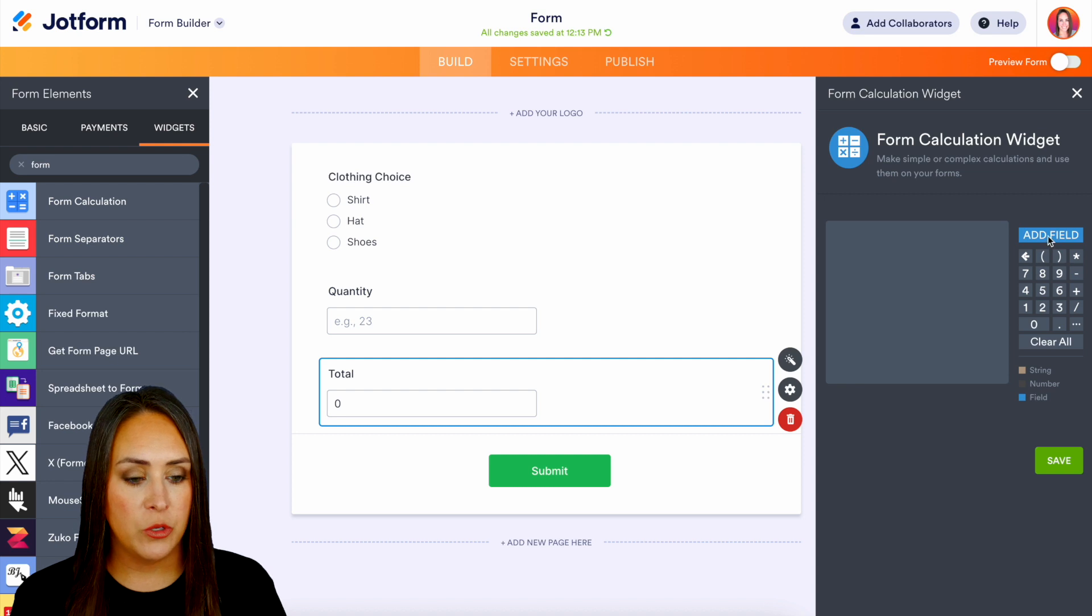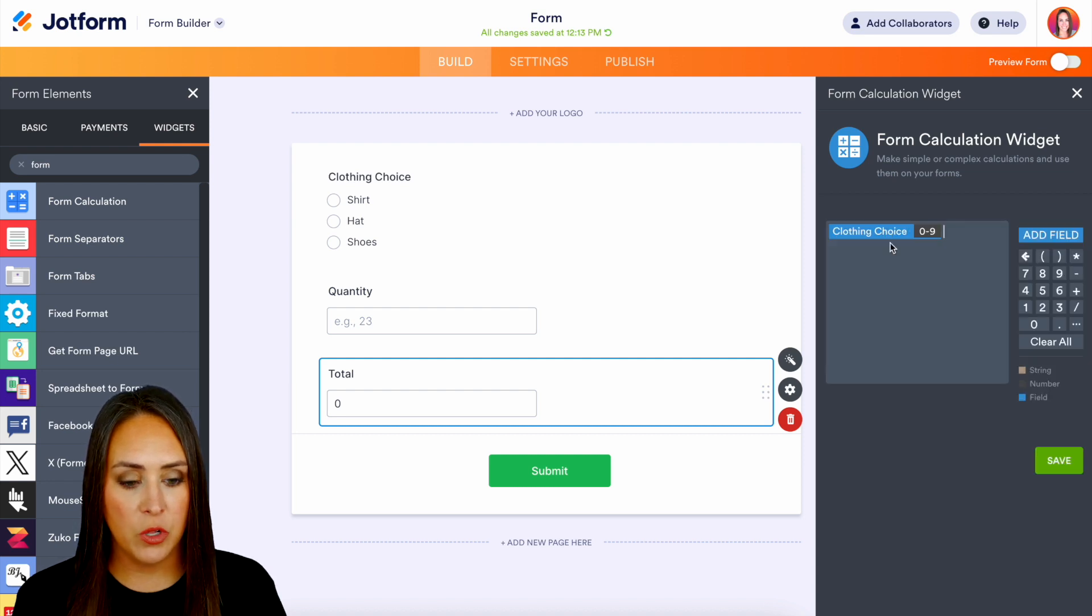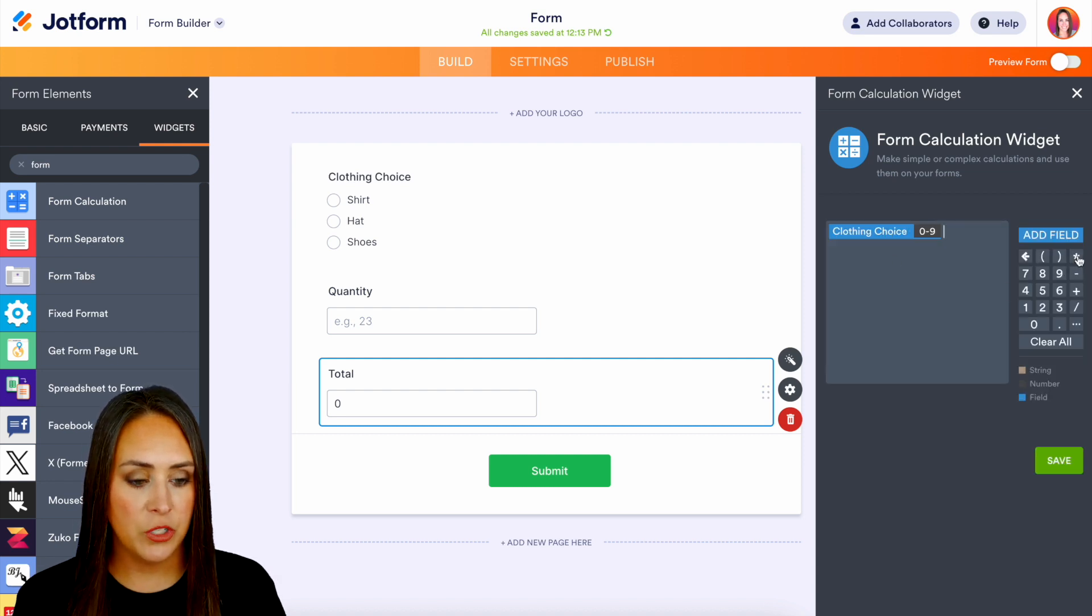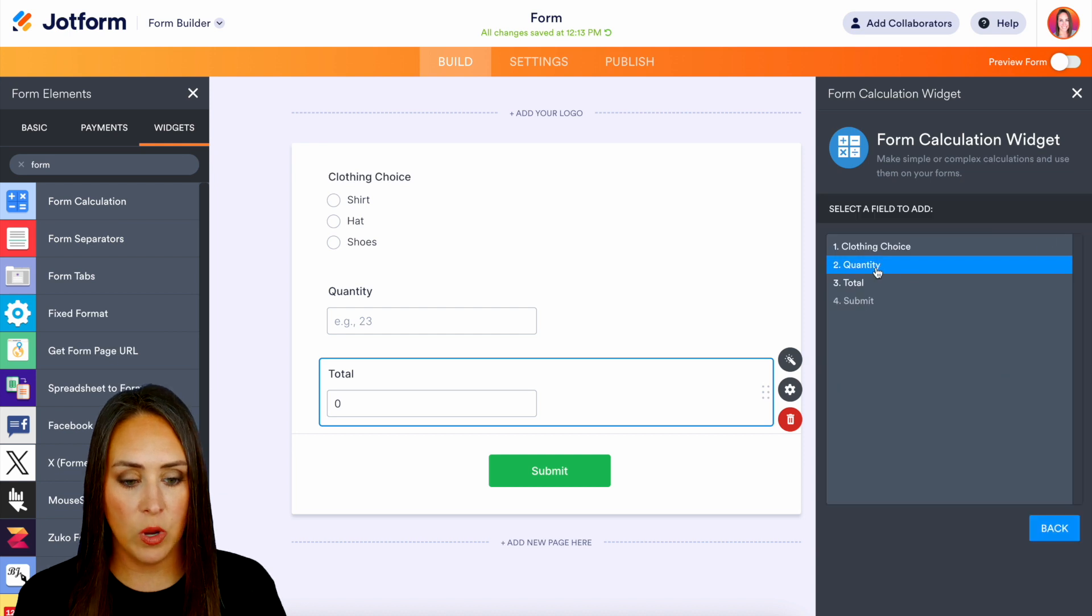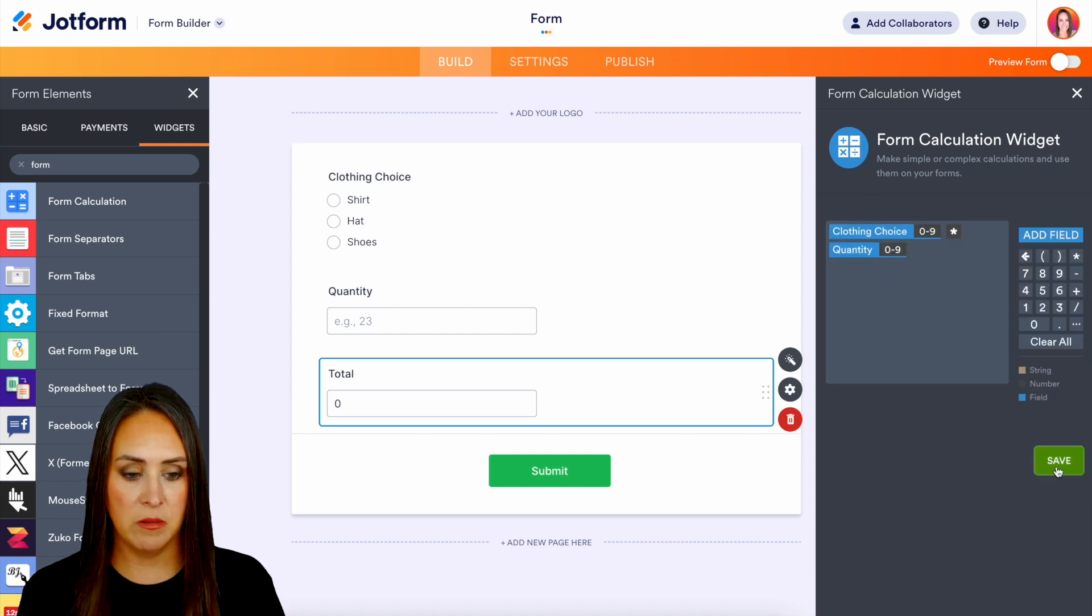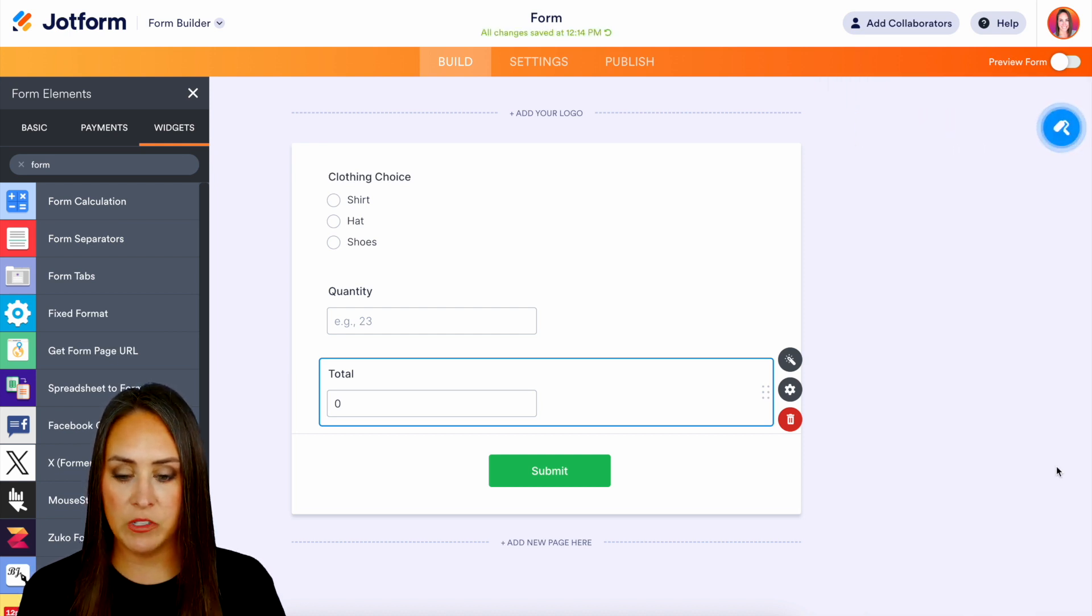So we're going to add the field and we're going to do the clothing choice then we're going to do times the quantity. And that's going to give us our total.